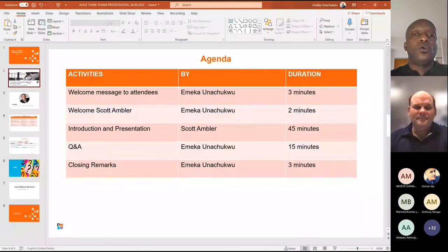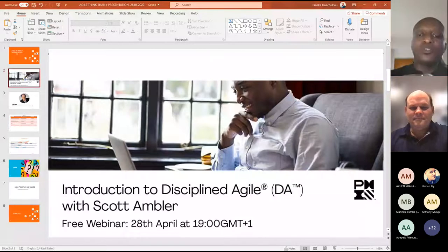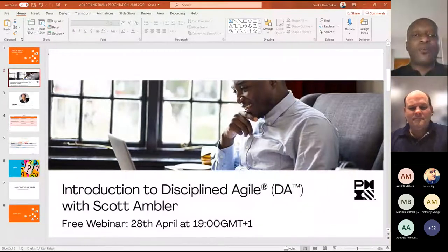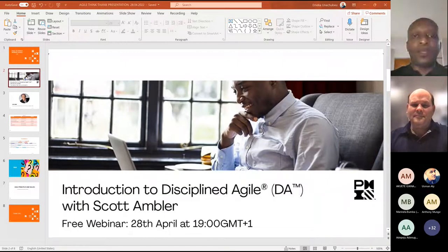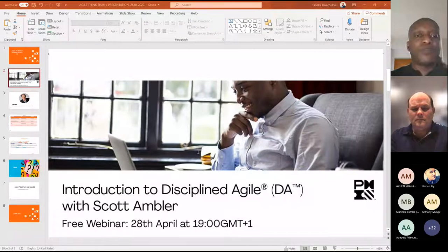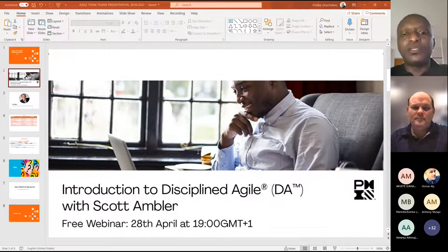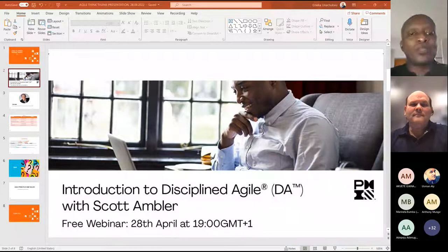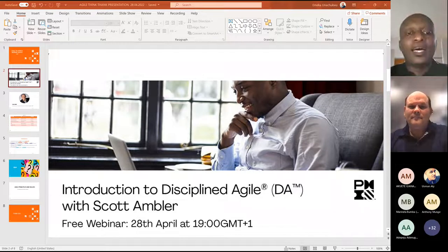Welcome to this session. Last webinar we focused on introduction to agile, and today we'll be looking at introduction to Disciplined Agile. The Agile in Africa webinar series is an initiative of Project Management Institute Africa, with agile experts from across Africa — the Agile Expert Group, which we call the Agile Tick-Tock Group.